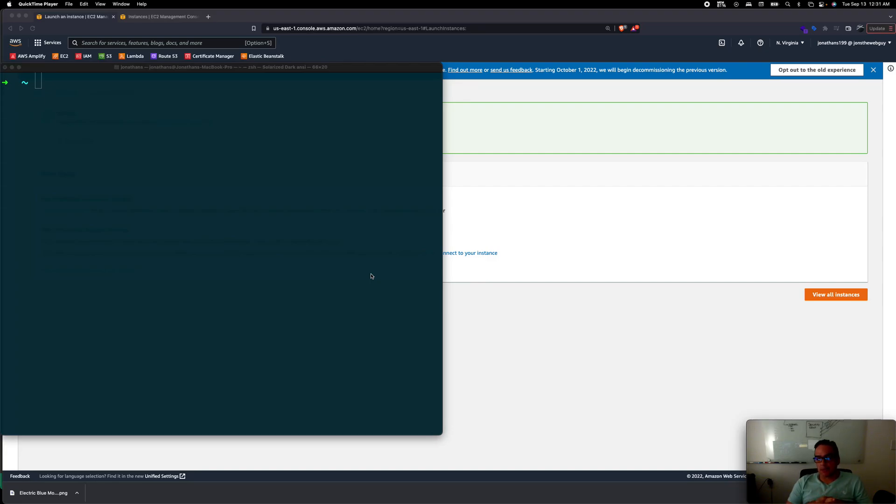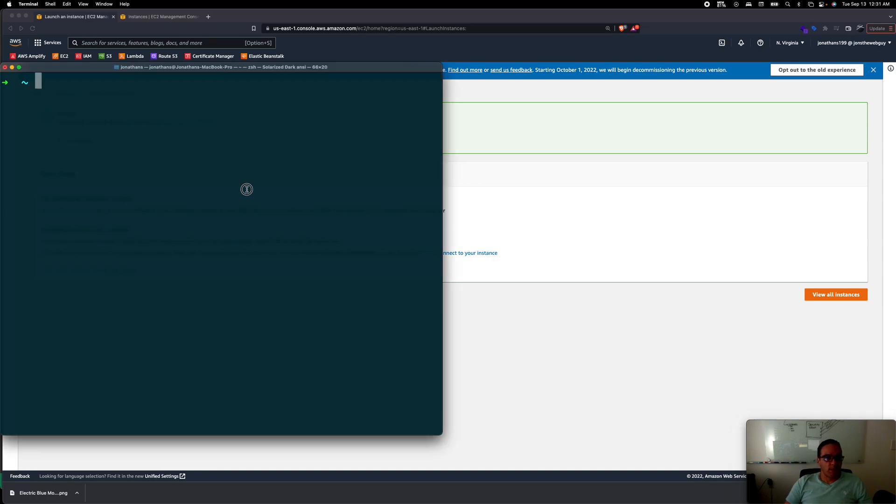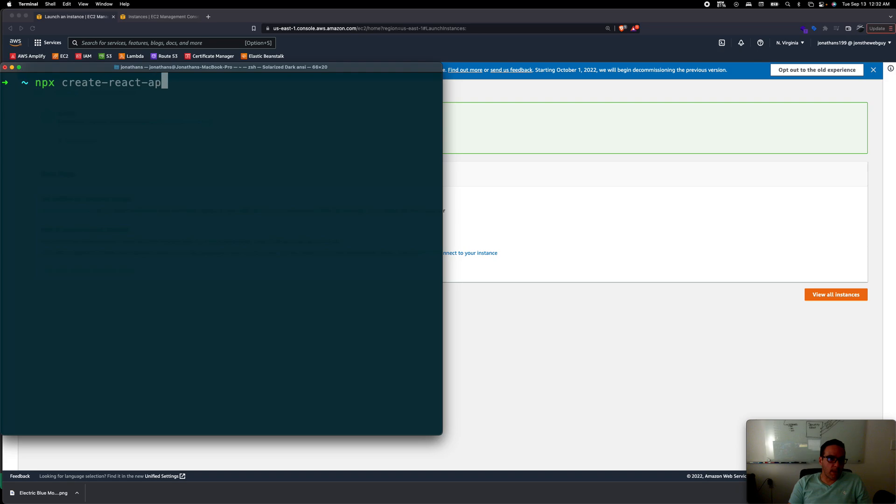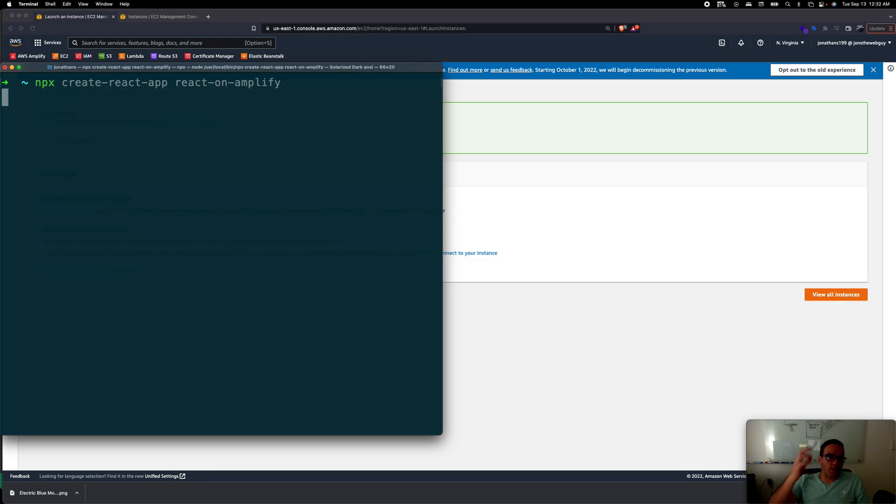In this video we're going to try to push a React application into Amplify. So let's get this started. We're going to create npx create-react-app and I'm going to call it react-on-amplify.